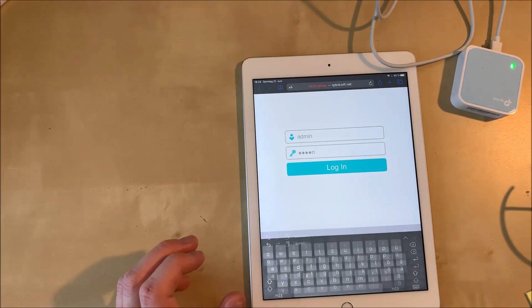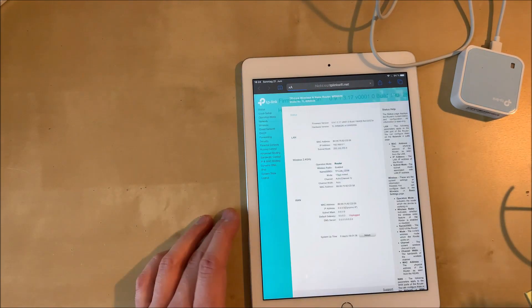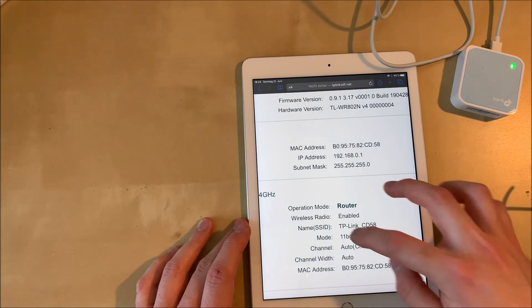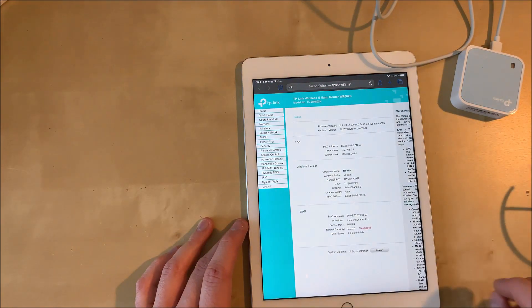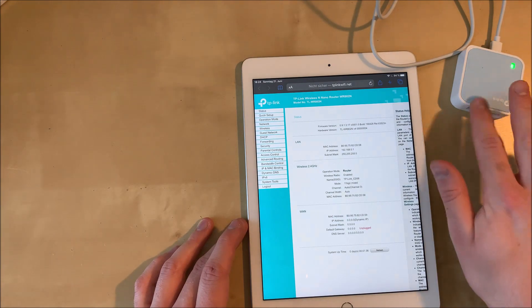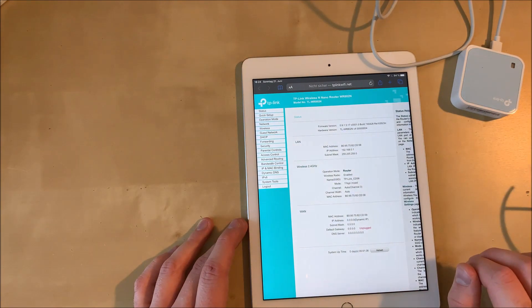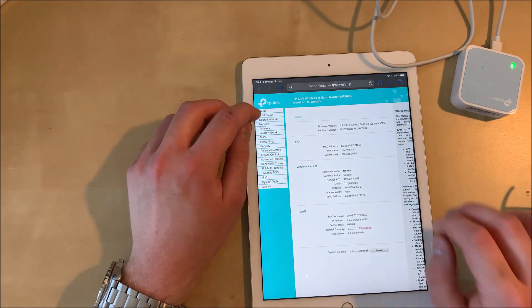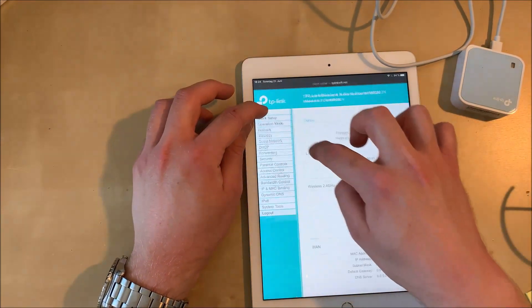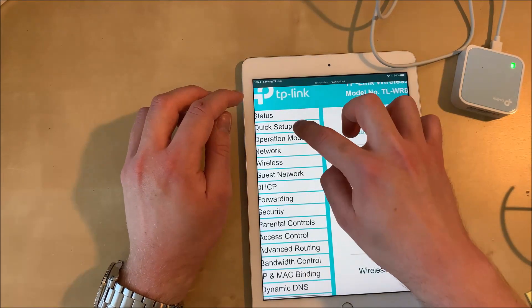So this is the configuration page. You can configure everything here, you can see security, parental controls, everything. But we are going to go into the quick setup.